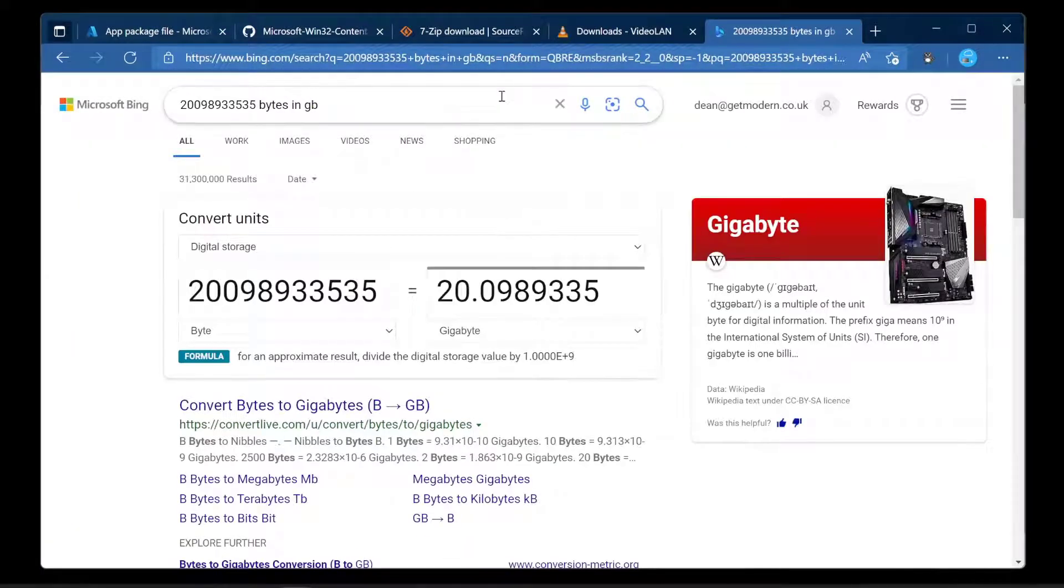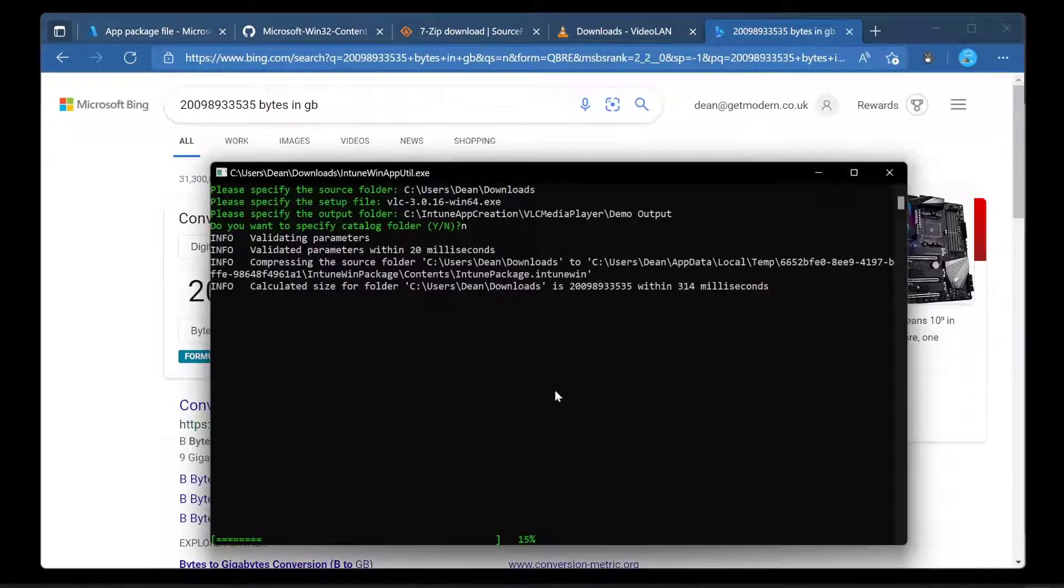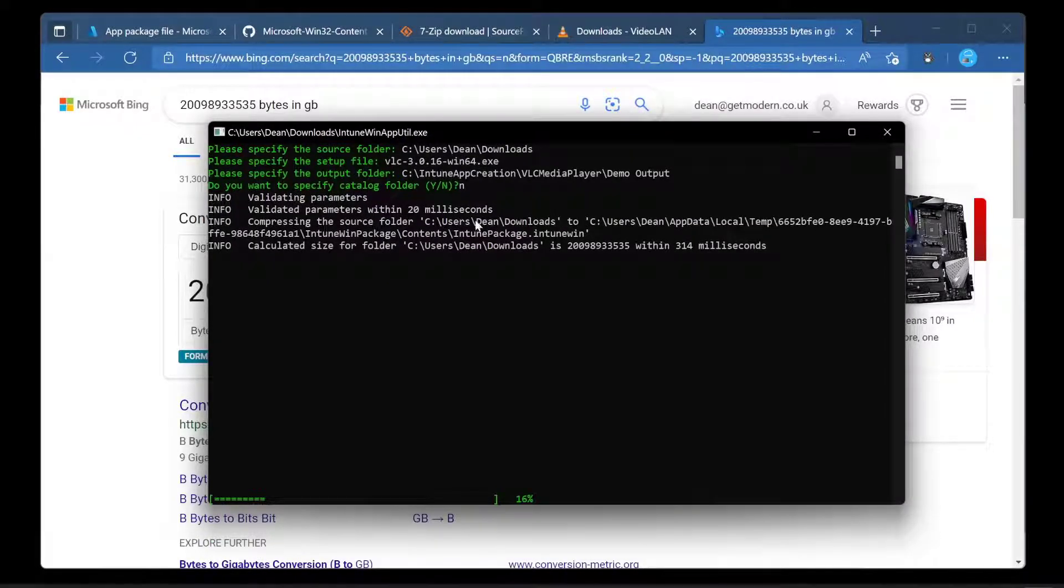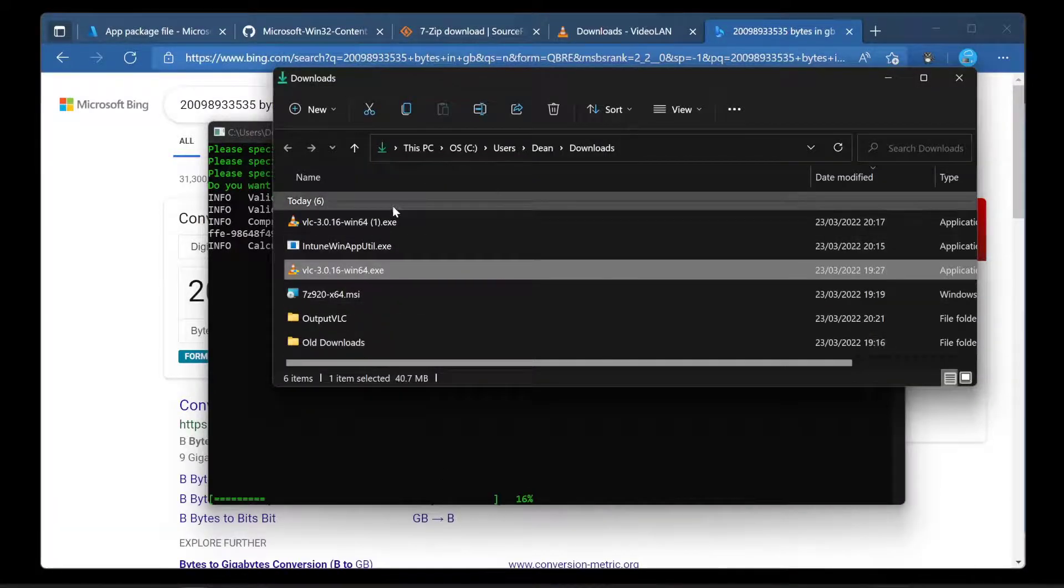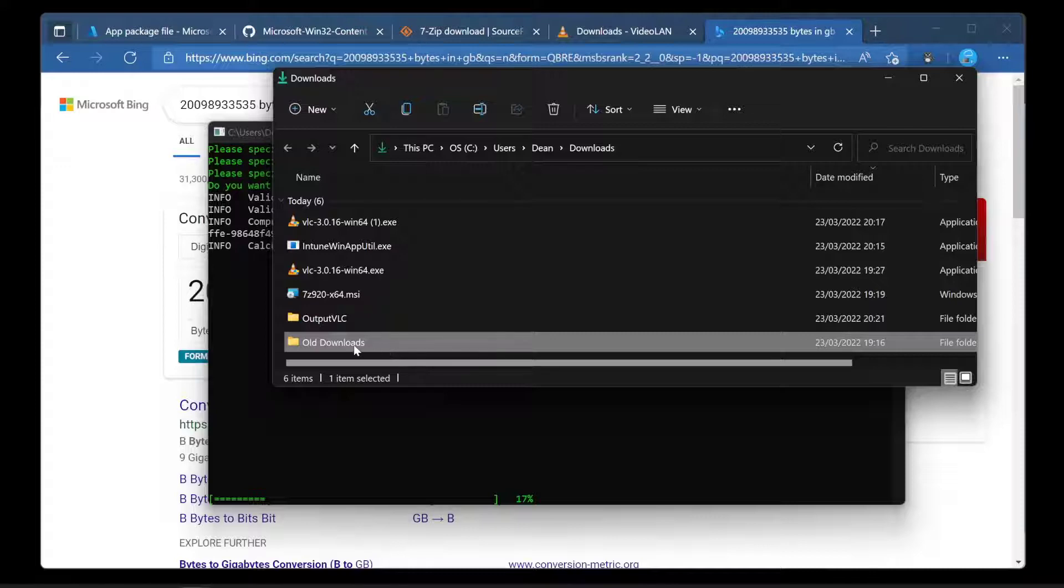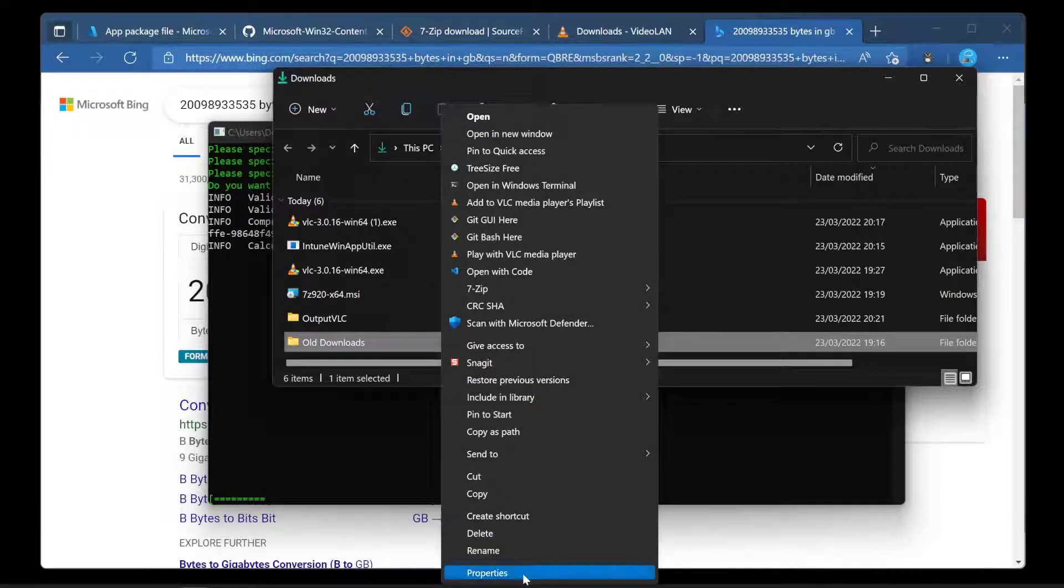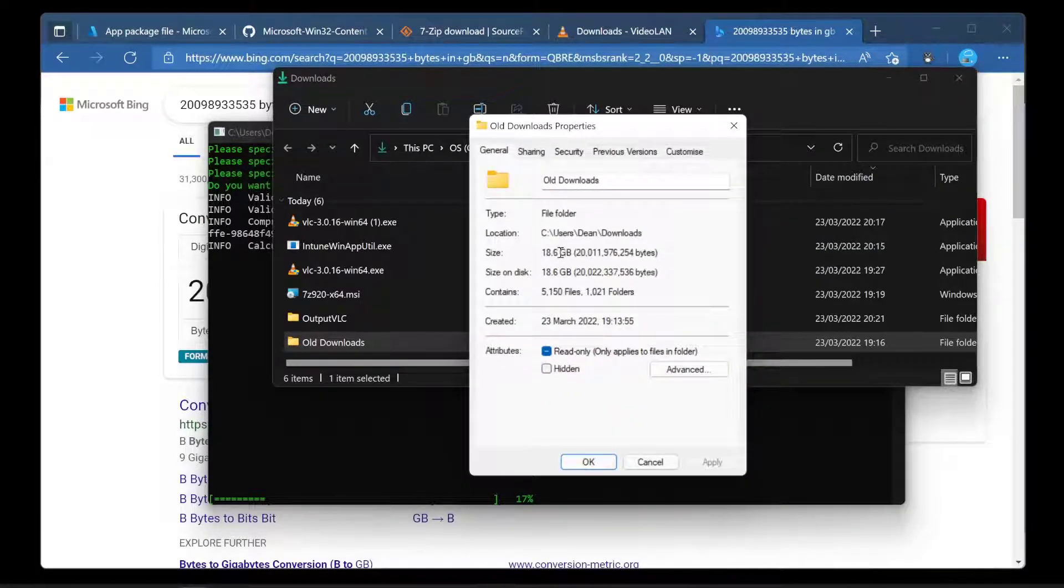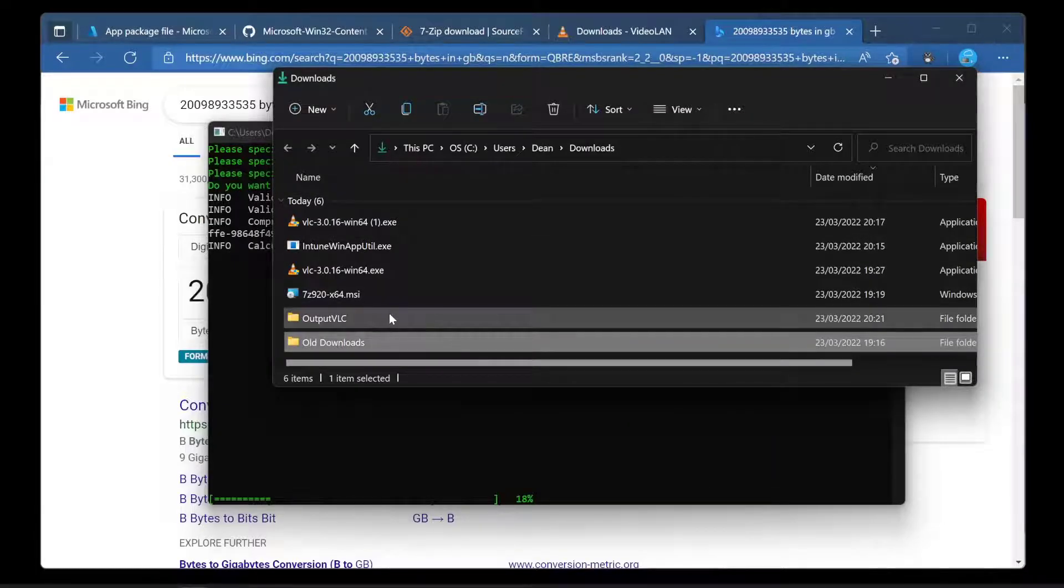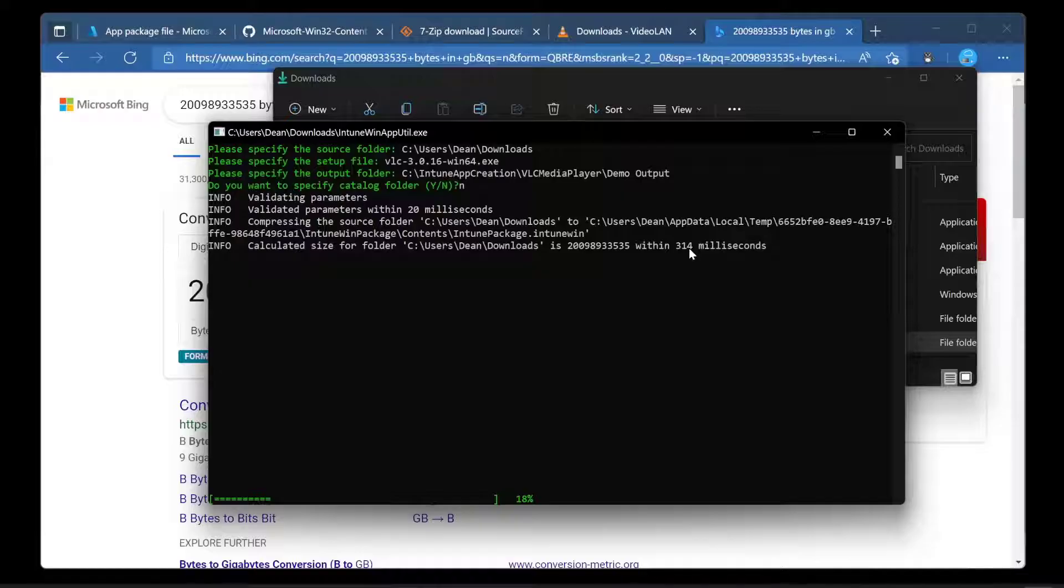The calculated size for this folder is this number here. Let's change that to gigabyte: 20 gigabytes. It's now creating me a 20 gigabyte file. So why is that? Well it's quite simple. The content within this folder here contains a load of stuff. For example, it's not just all these files that I've downloaded recently. I've got an old download folder here. We've got 18 gig of files within this download folder.